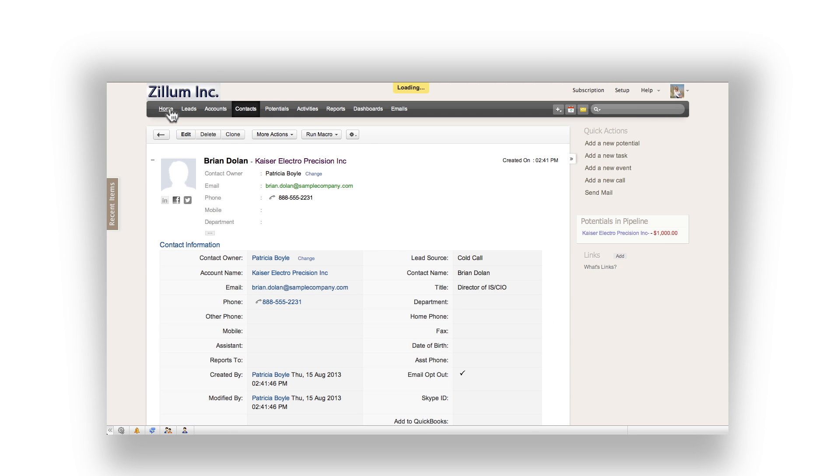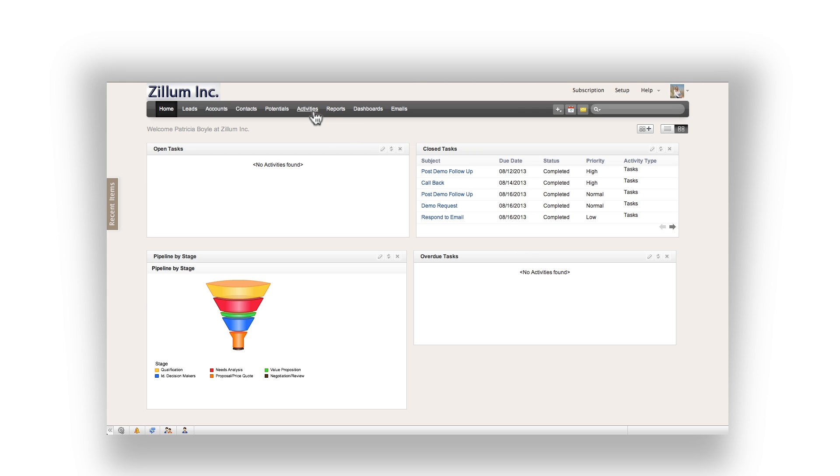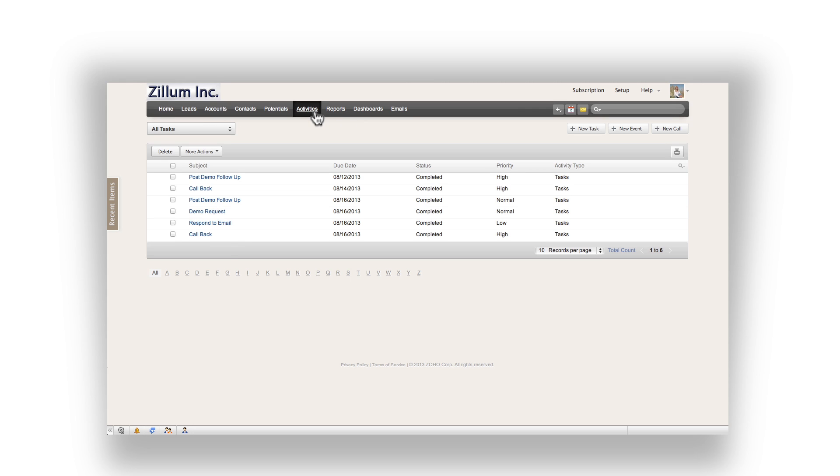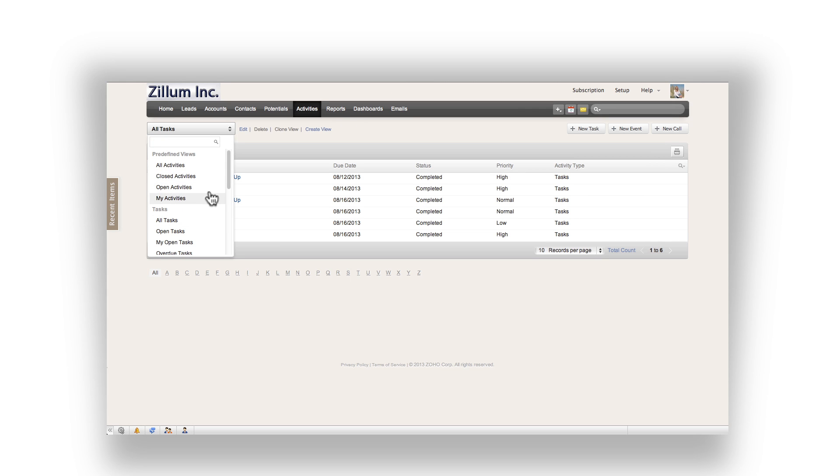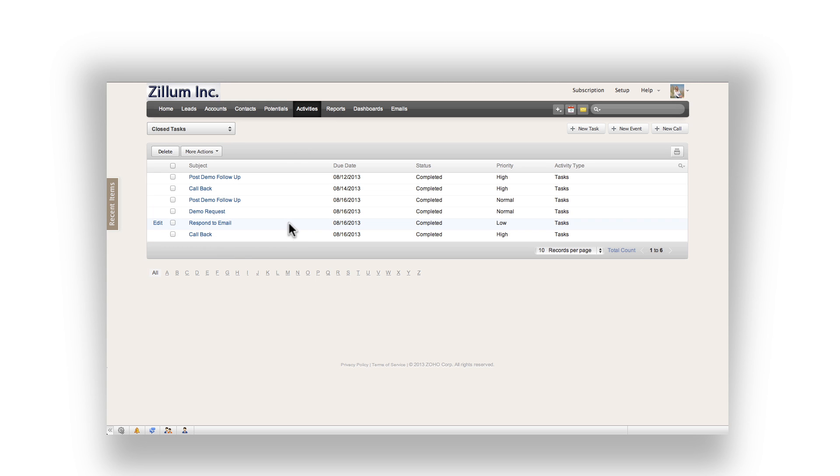You will now notice there are no more tasks for today. Every single task that you have completed is now placed under the closed task list instead. Another place that you can view this list is in the activities tab. You can change the filter to closed task and you will see the same closed task on this list as well. I hope you have learned how useful task management is in Zoho CRM by watching this video.